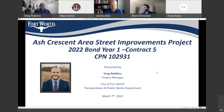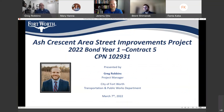All right, welcome everyone to this virtual community meeting regarding the upcoming Ash Crescent Area Street Improvements Project. My name is Greg Robbins and I'm a project manager in the City of Fort Worth Transportation and Public Works Department.